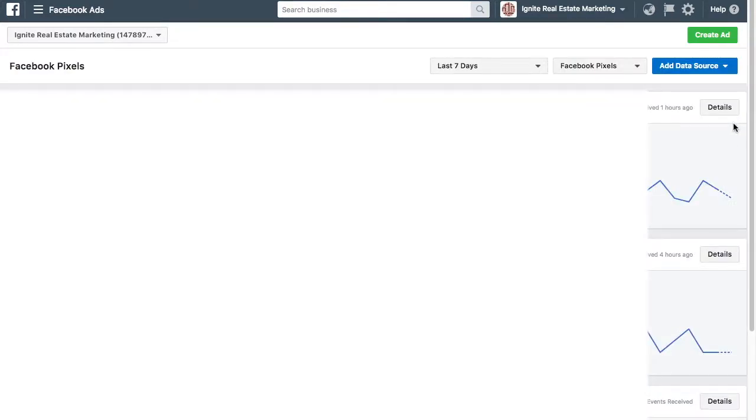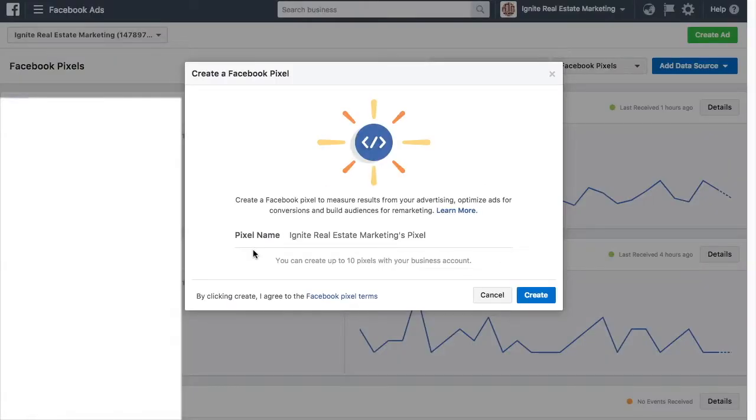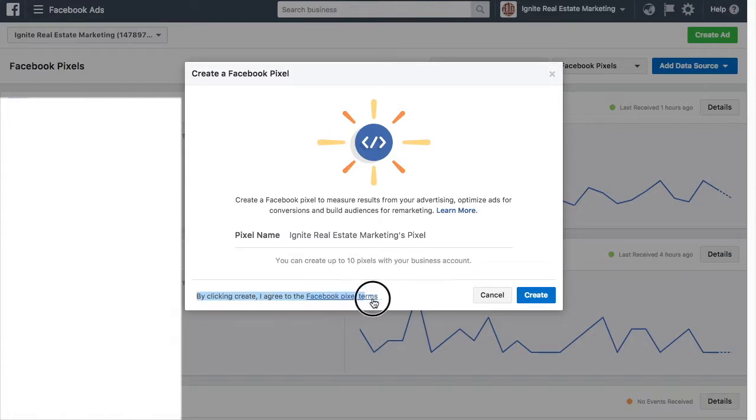In order to create a Facebook Pixel, you're going to come to the top right corner where it says Add Data Source, and you're going to click on that, and we have Facebook Pixel. So you need to click Create, and it says right here, by clicking Create, I agree to the Facebook Pixel terms.